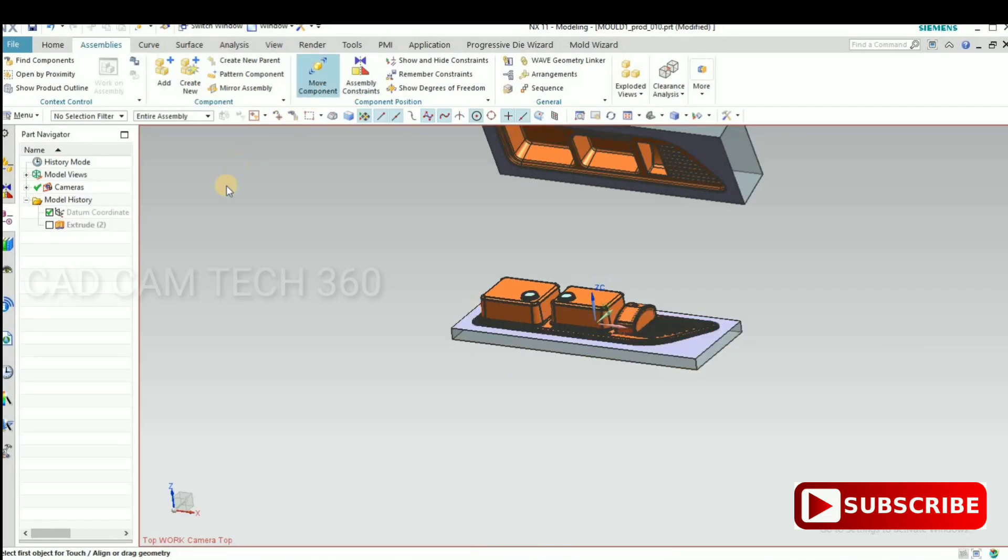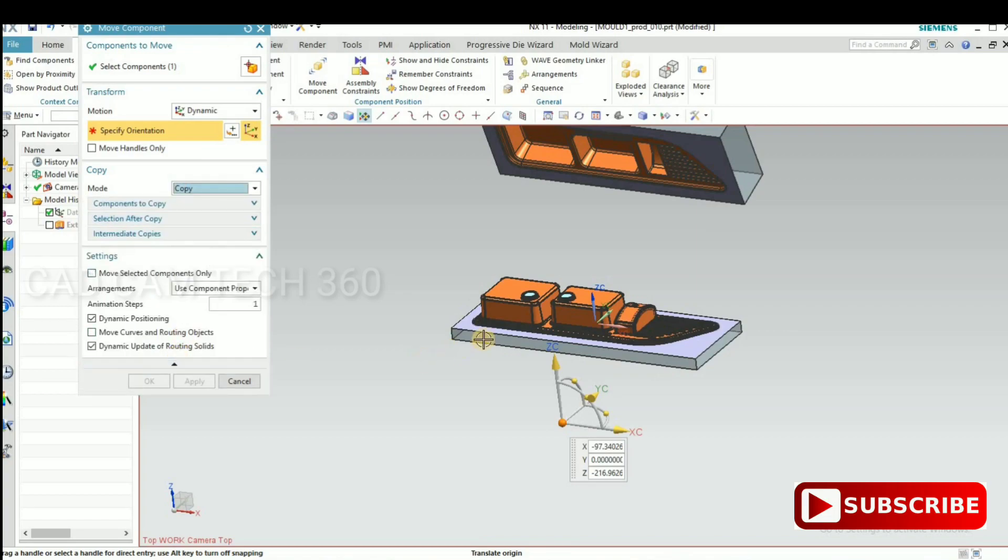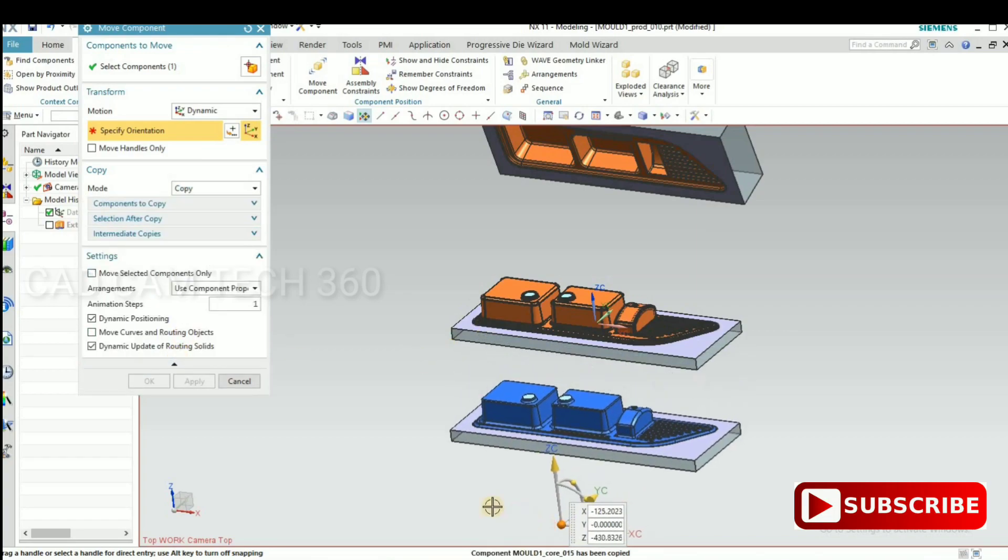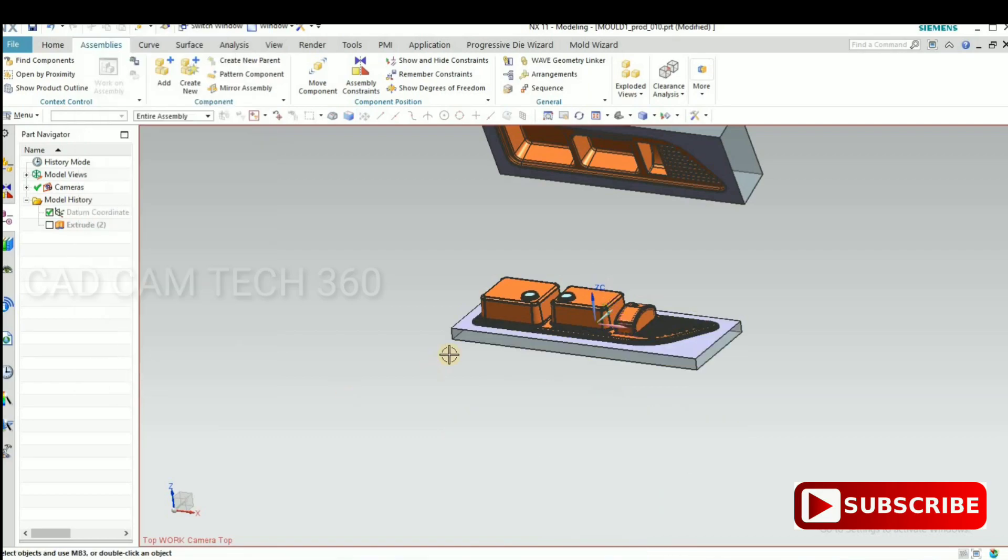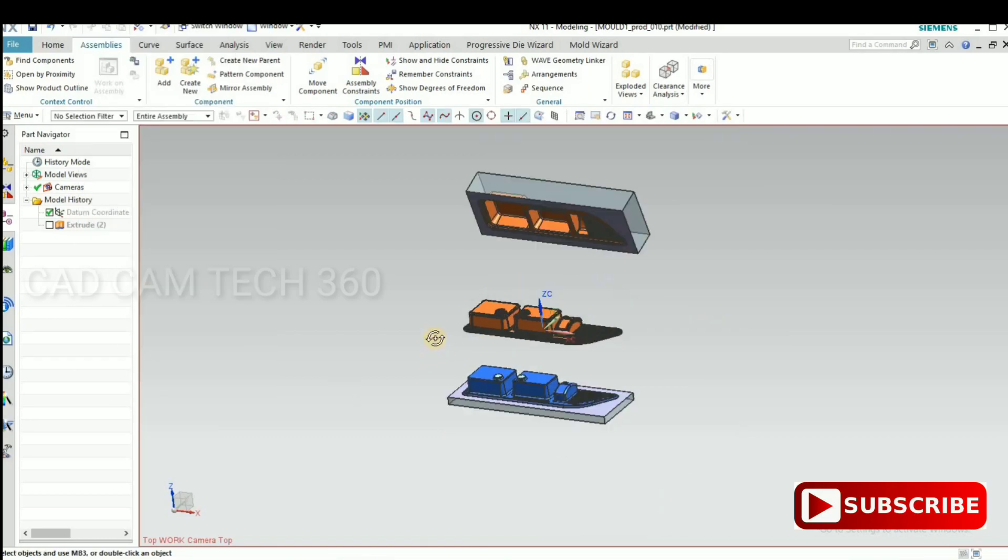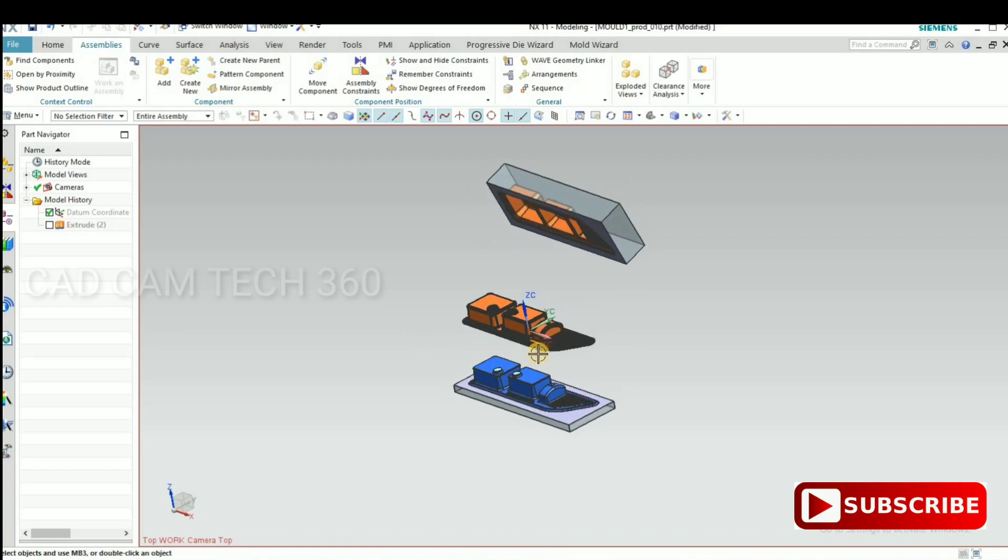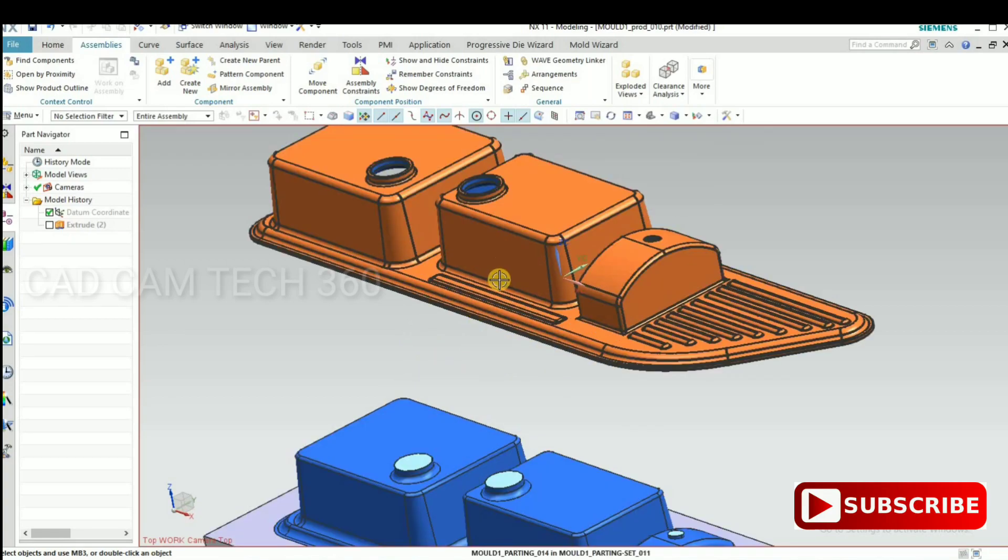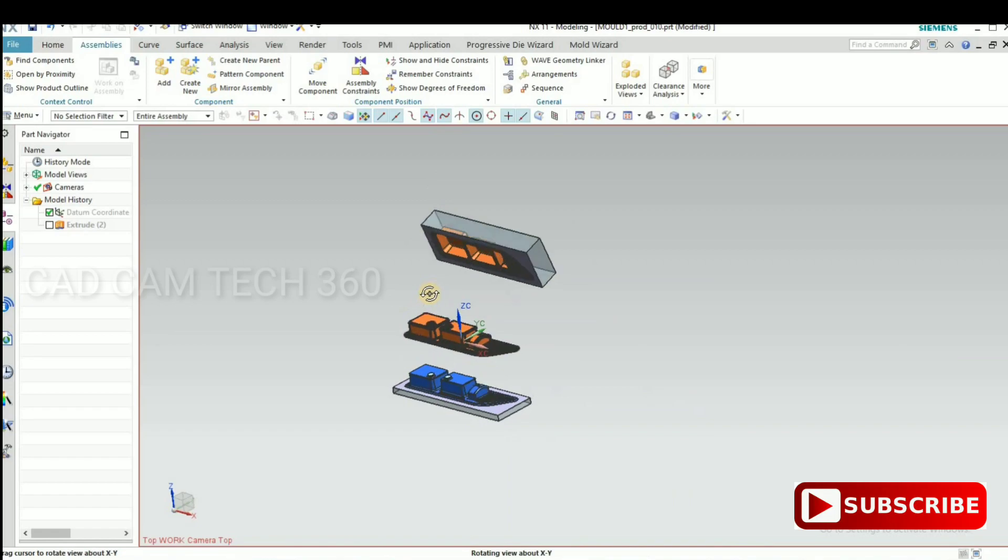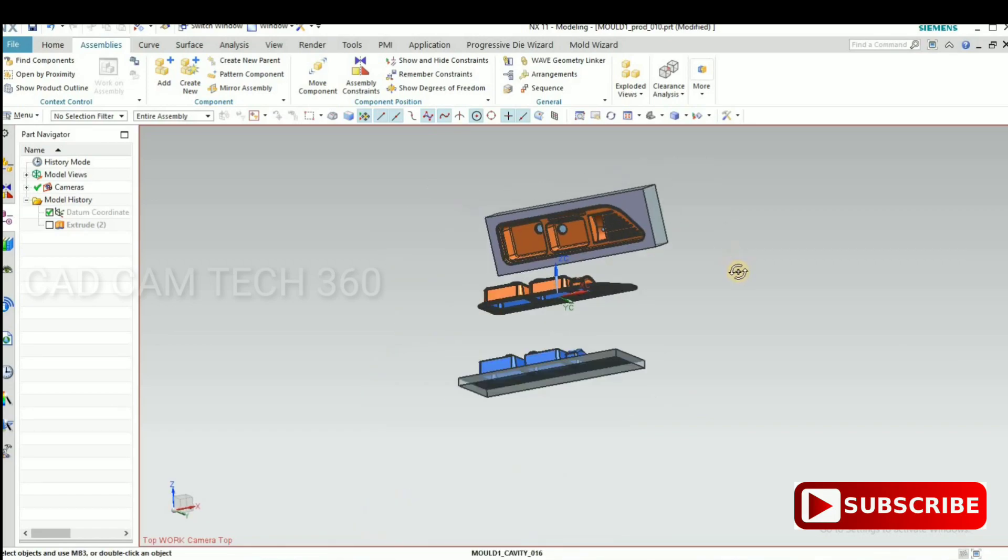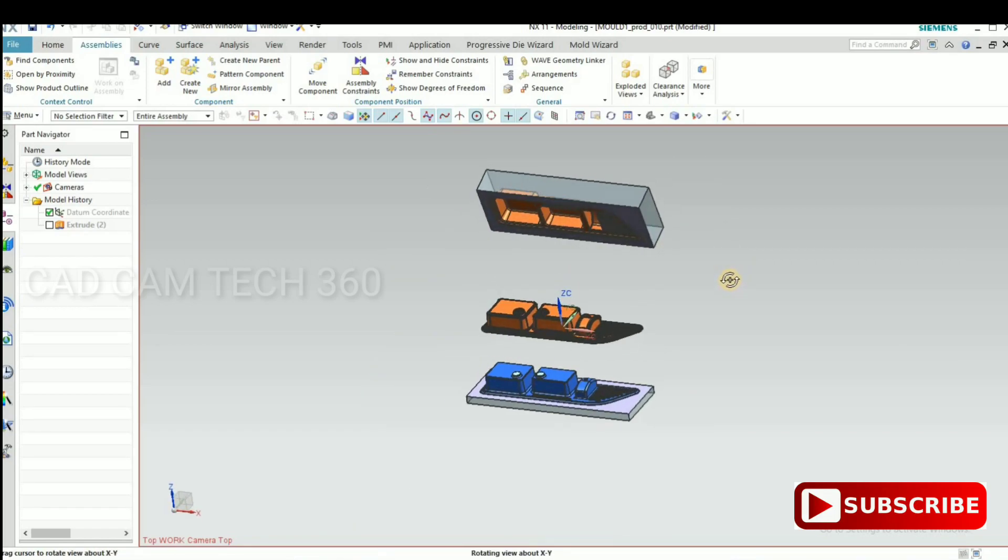Okay guys, I hope you understand my video. In next video we will see without mold wizard how to extract the core and cavity. Thank you guys. Thank you guys, subscribe my channel.